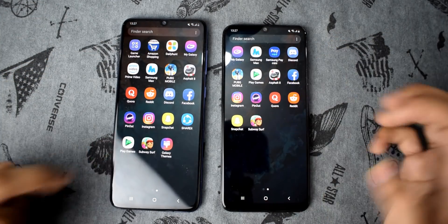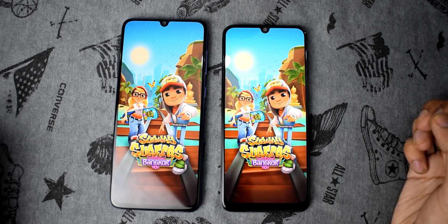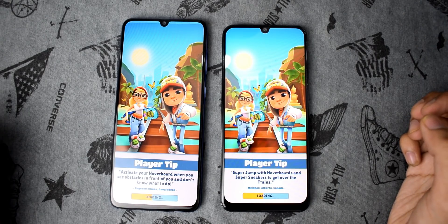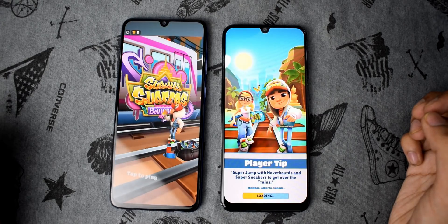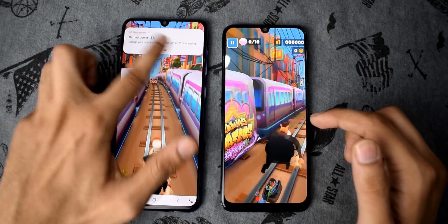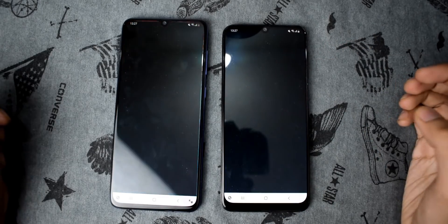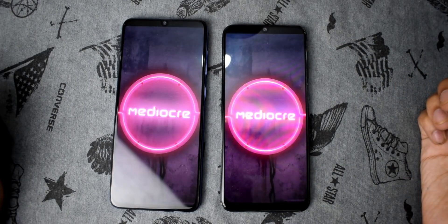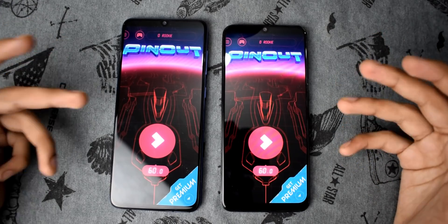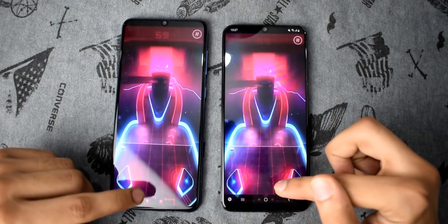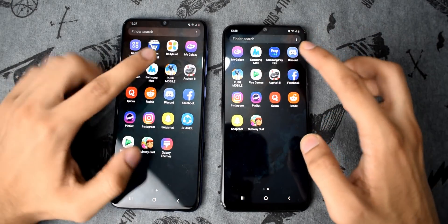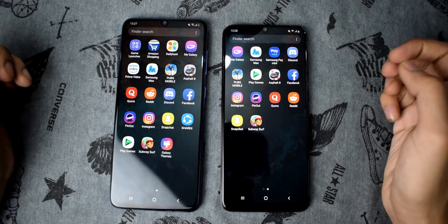Now let's open a few games. Starting with Subway Surfers — A70 wins again. You can see there's a difference but it's not huge; A70 is still winning. Now it's time for PUBG — here we go.